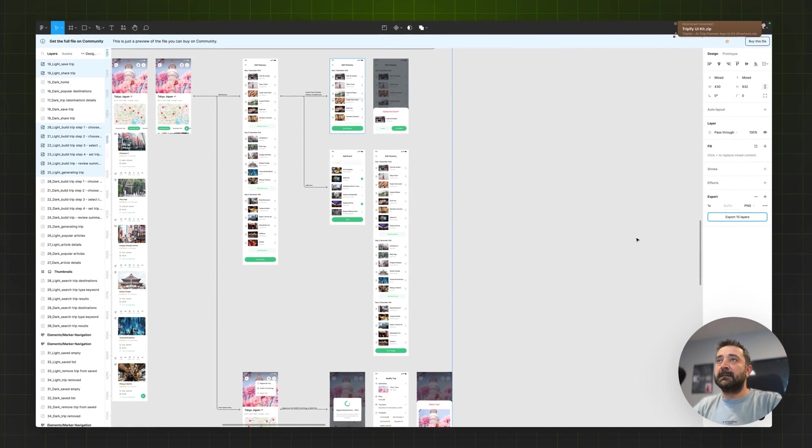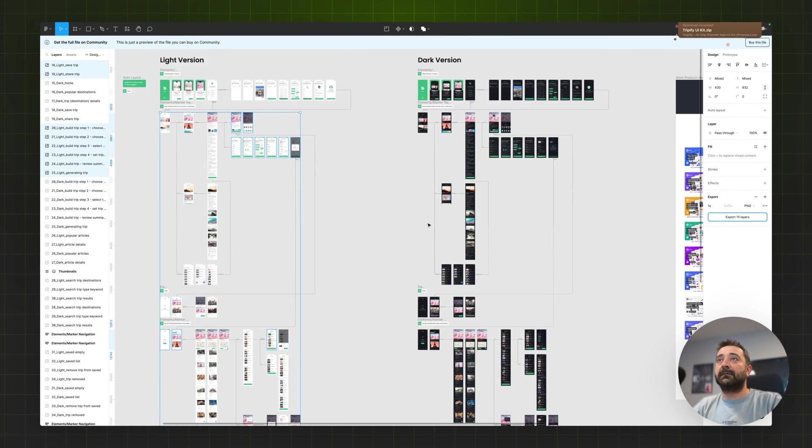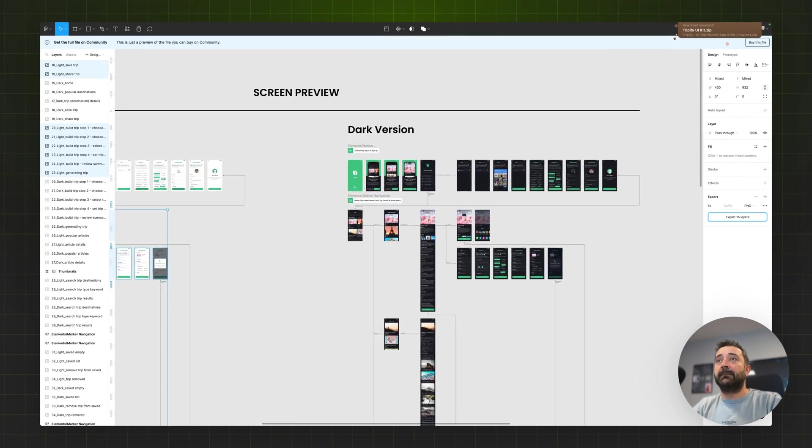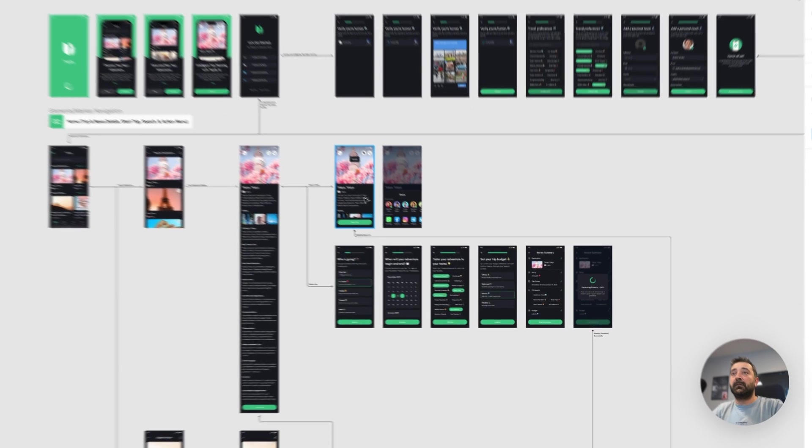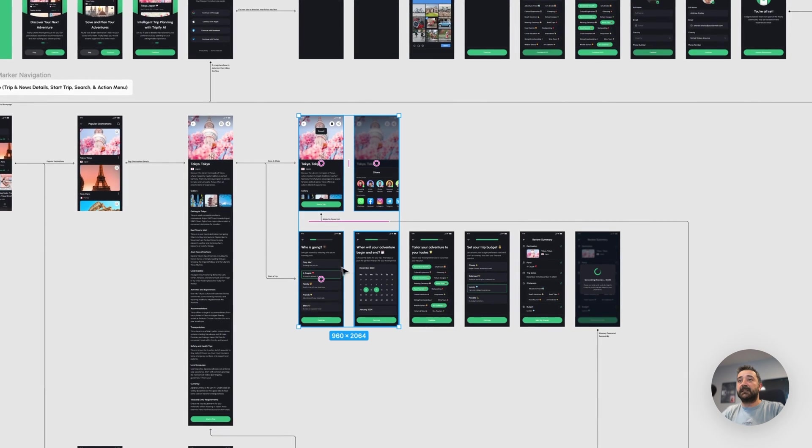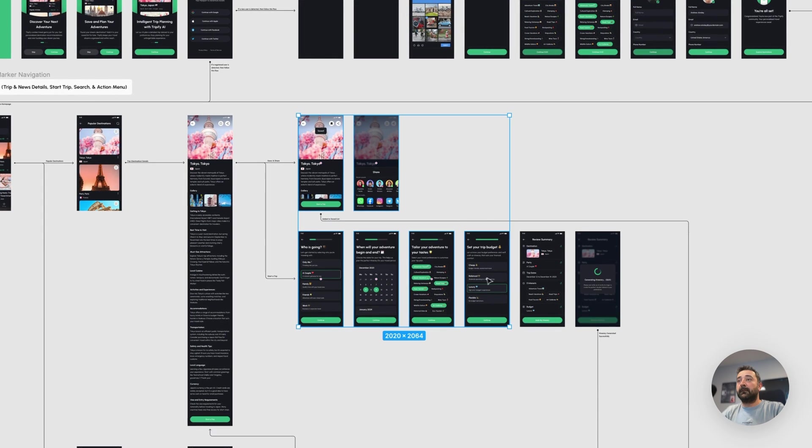Downloaded the zip file. Now I'm going to the right side of Figma and selecting all of the same screens for the dark mode.